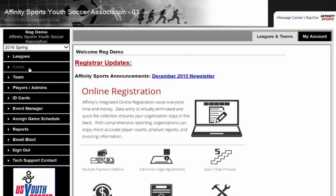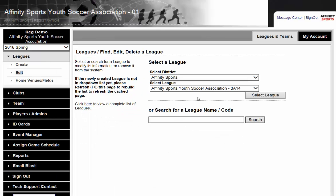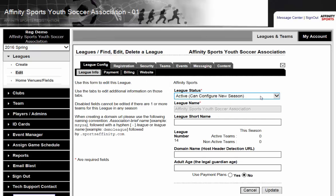To grant the highest access to your registrar, you will click on Leagues or Club depending on your association, and then you will click on Select League. Whether this says League or Club, the next steps are exactly the same.